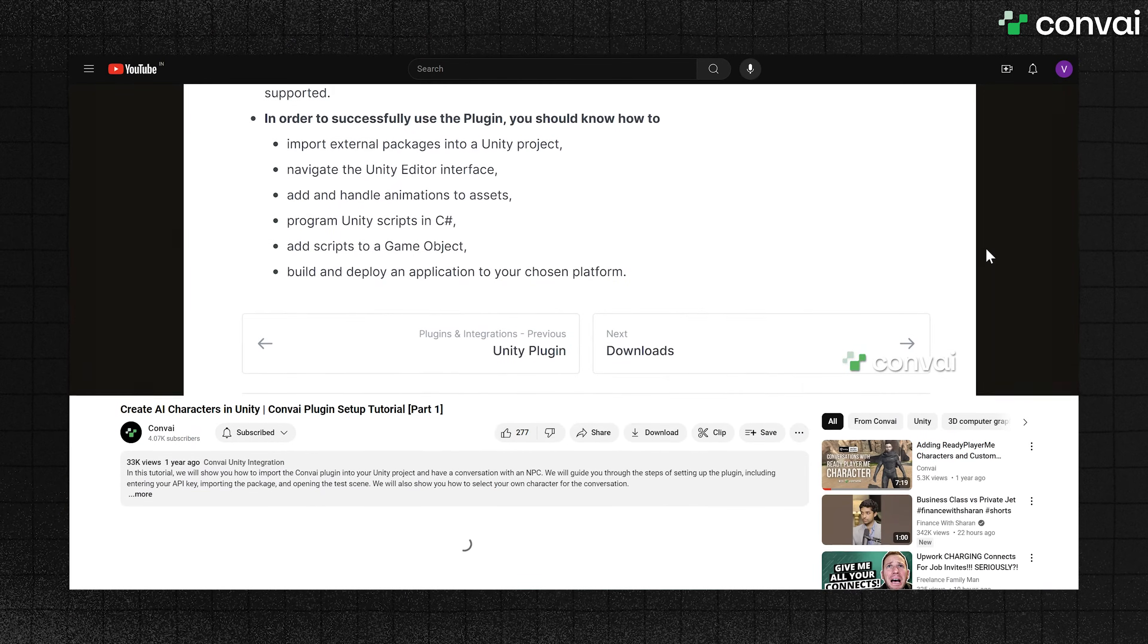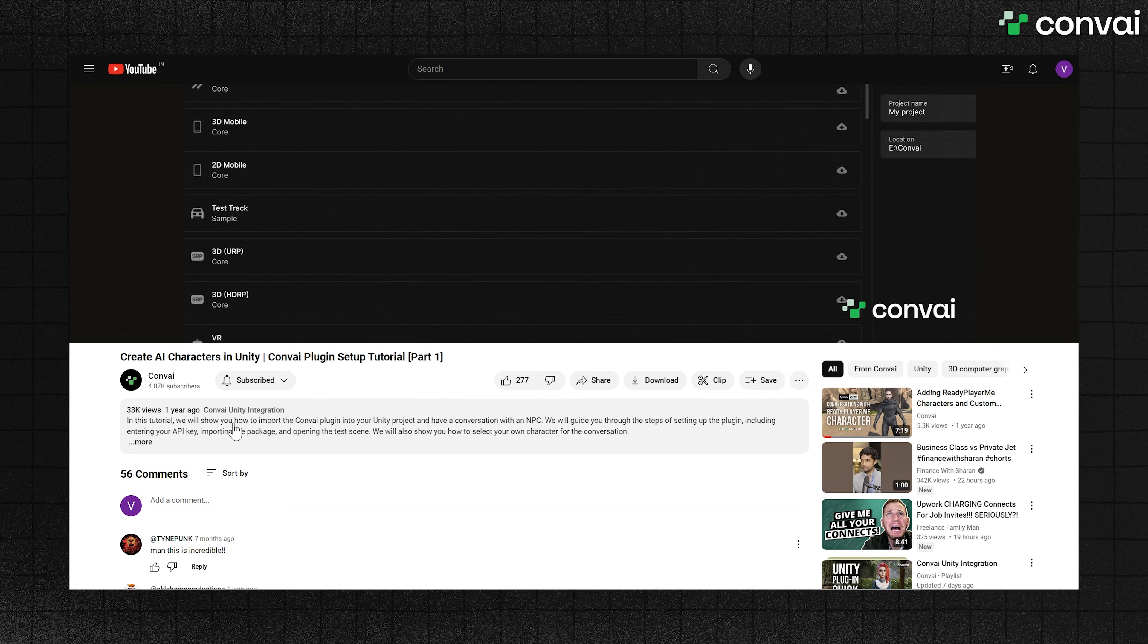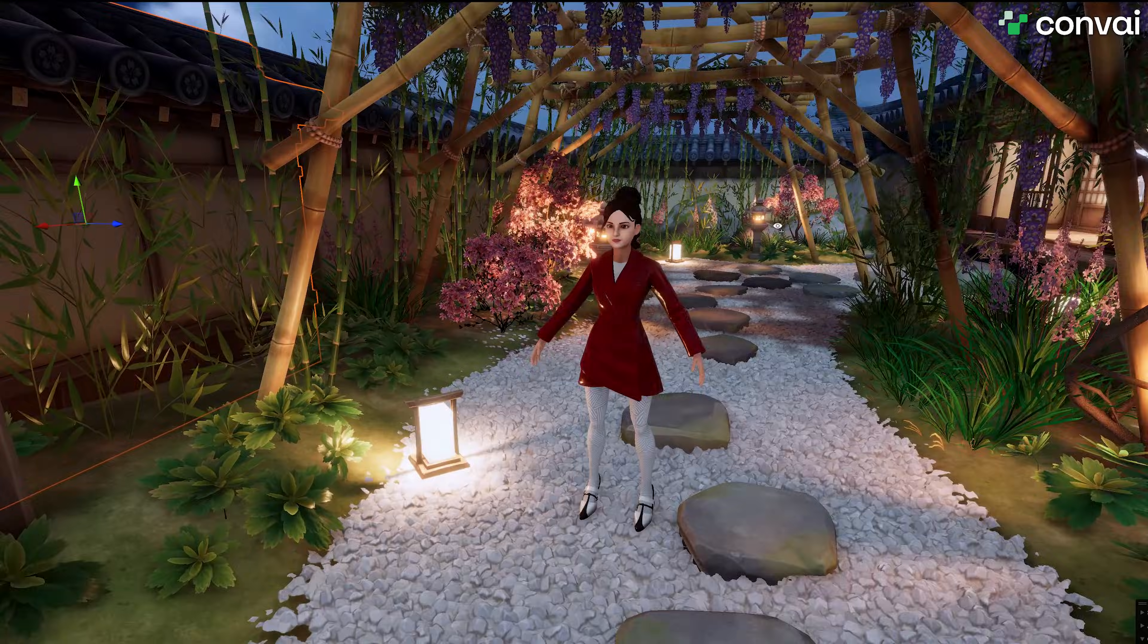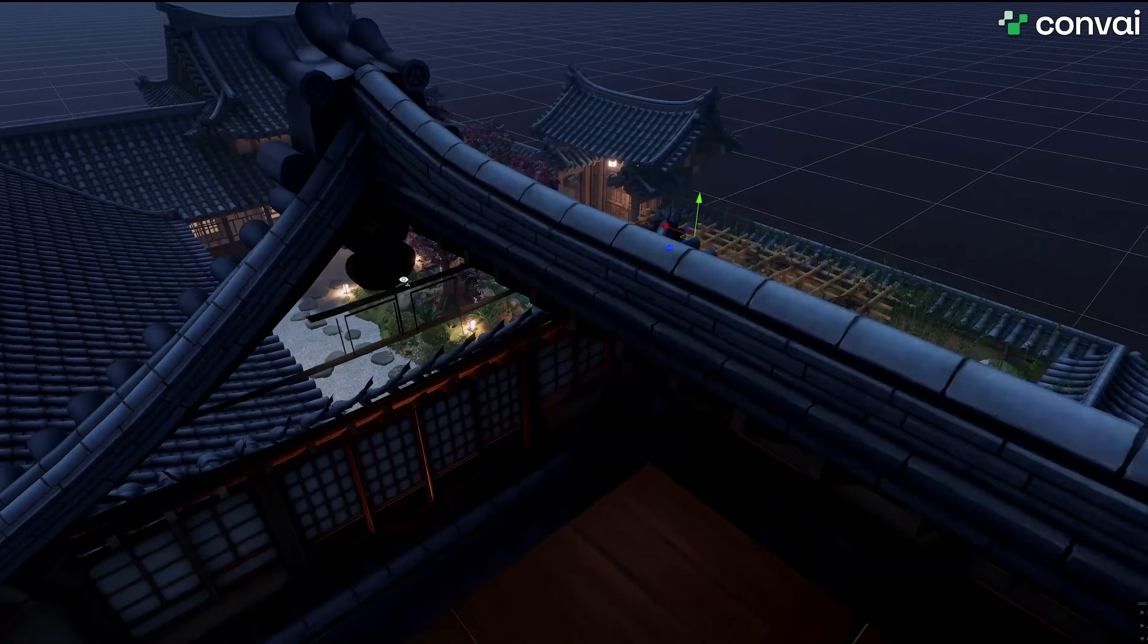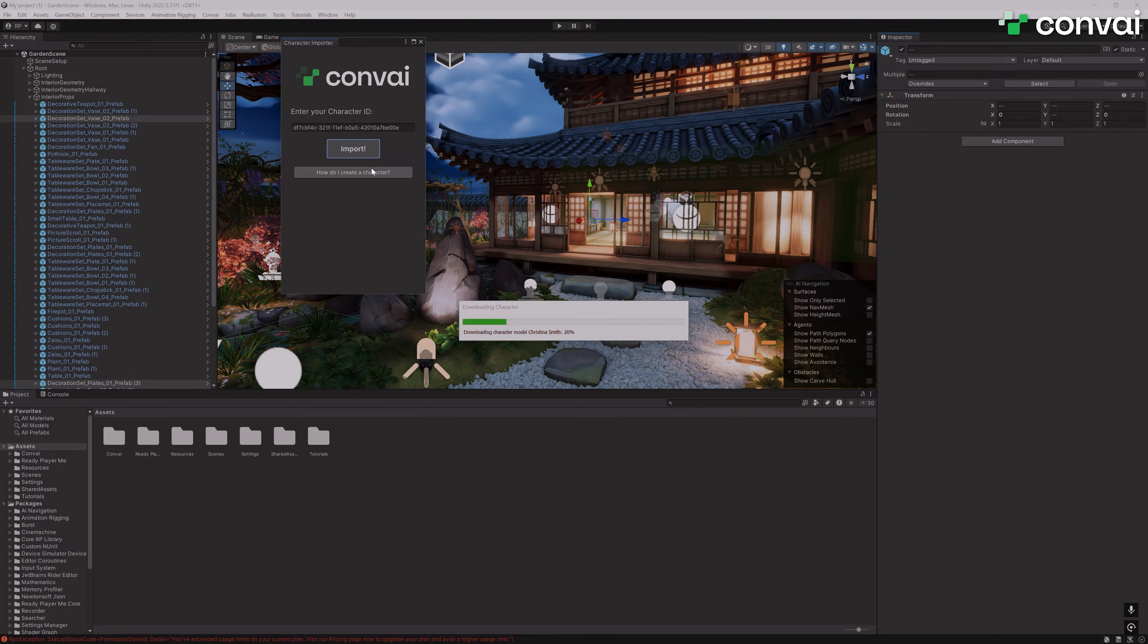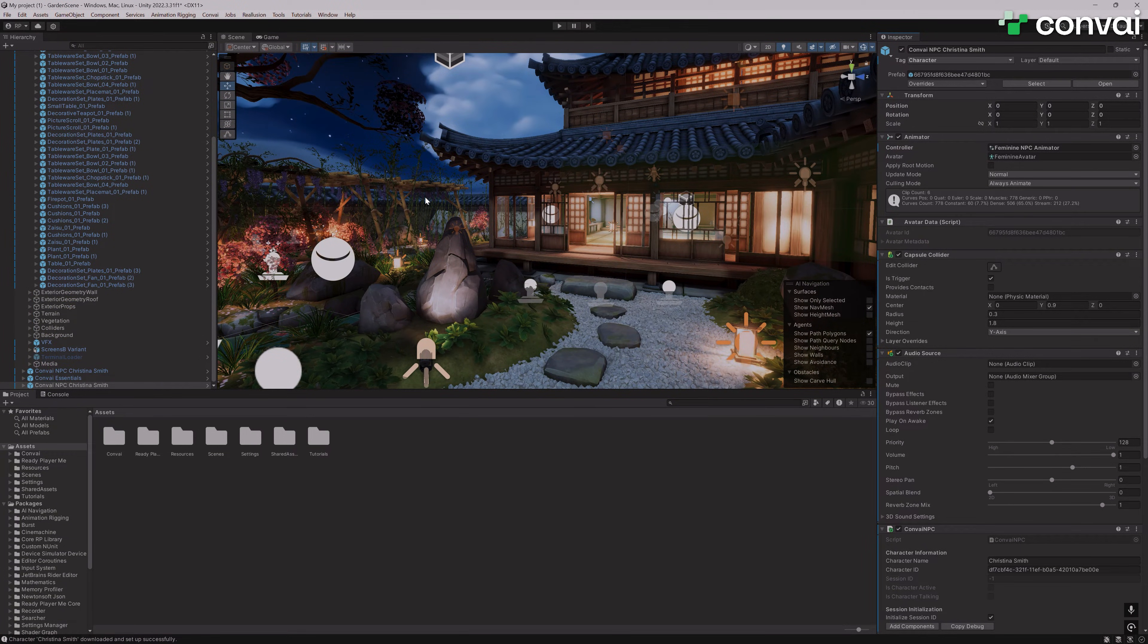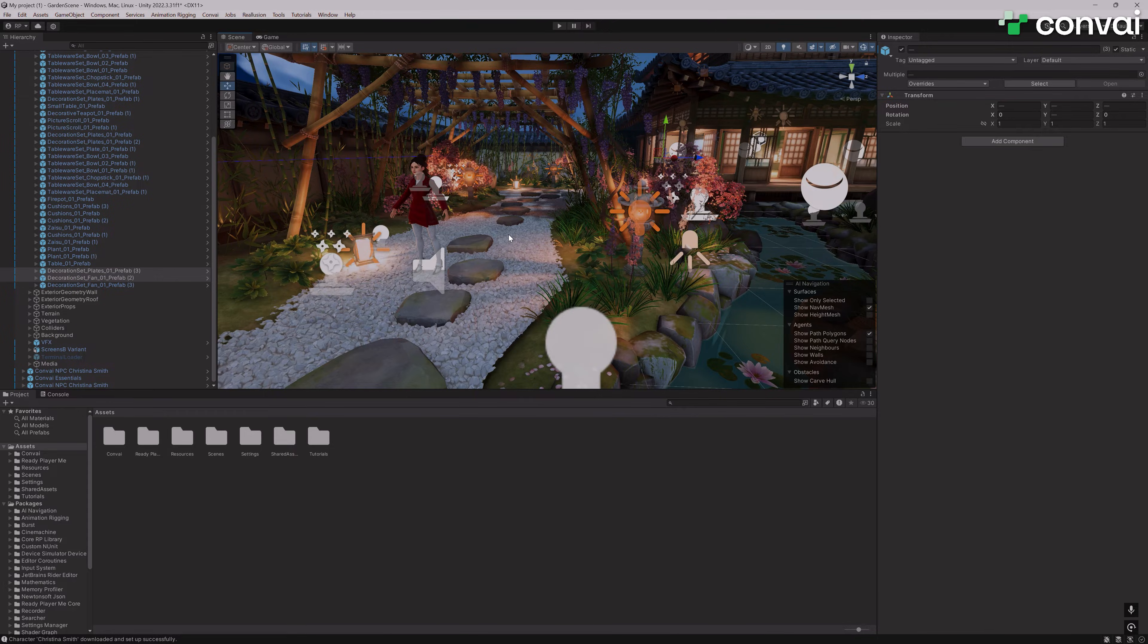This is an update to the previous tutorial for Convey SDK integration with Unity. The workflow is faster and easier now. Coming soon we have a new tutorial on integrating custom characters into your Convey-powered Unity projects, so be on the lookout for that.